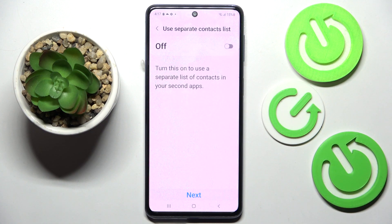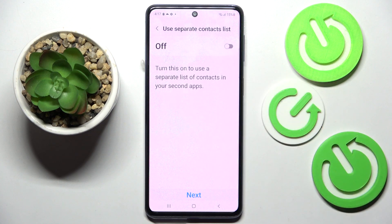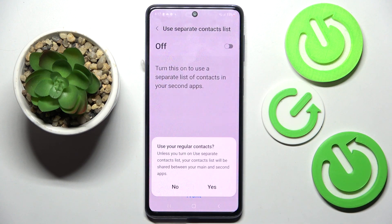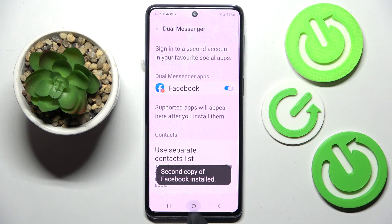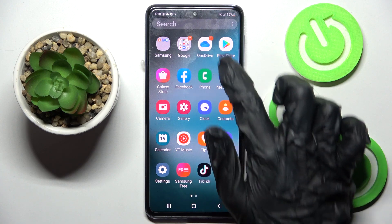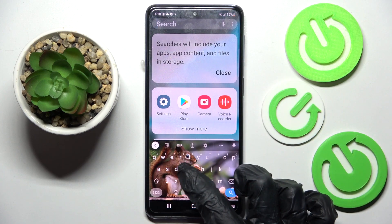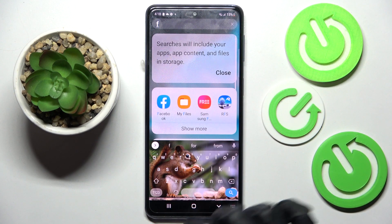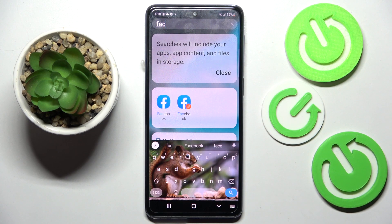Then you can also choose this toggle to use separate contact lists if you wish to. If you don't, click Next, tap on Yes, wait again and choose the Home button. Now when I go back and try to access the Facebook app, as you can see mine was successfully cloned.